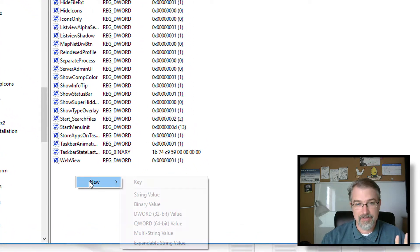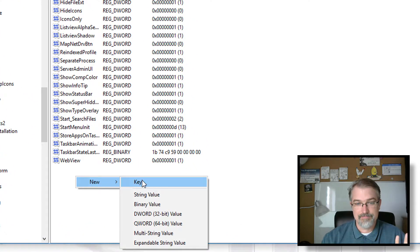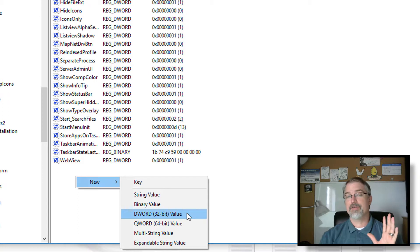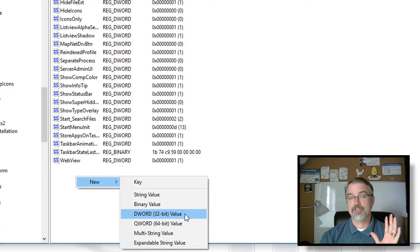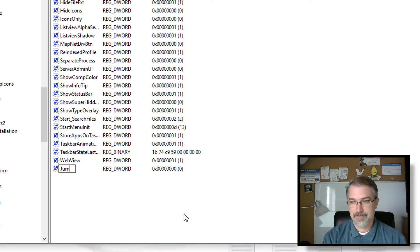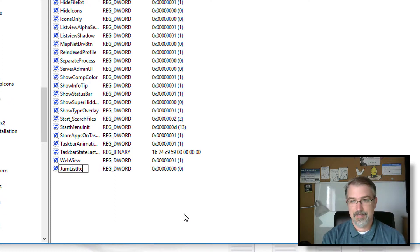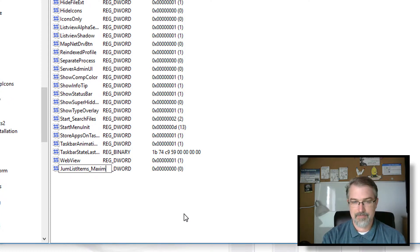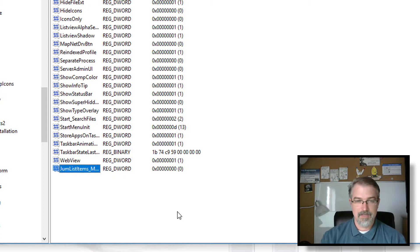So you can just right-click on here and go New, DWORD 32-bit value. Make sure you choose that one. And then you need to name this JumpListItems_Maximum. All you got to do.